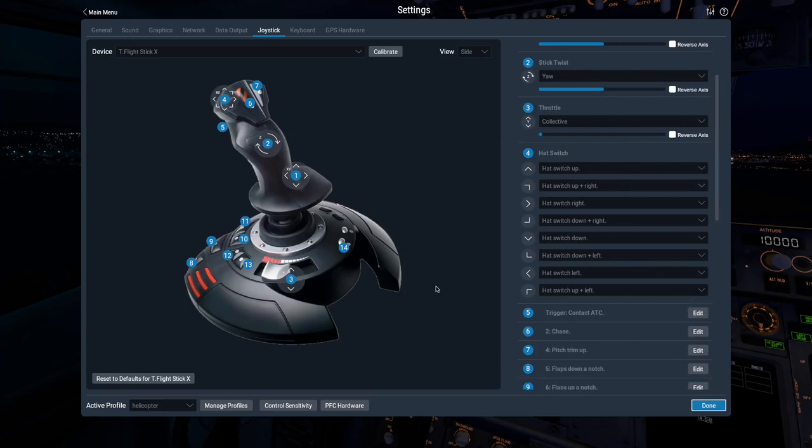To delete profiles and assign them to individual or groups of aircraft, click the Manage Profiles button next to the Active Profile drop-down.